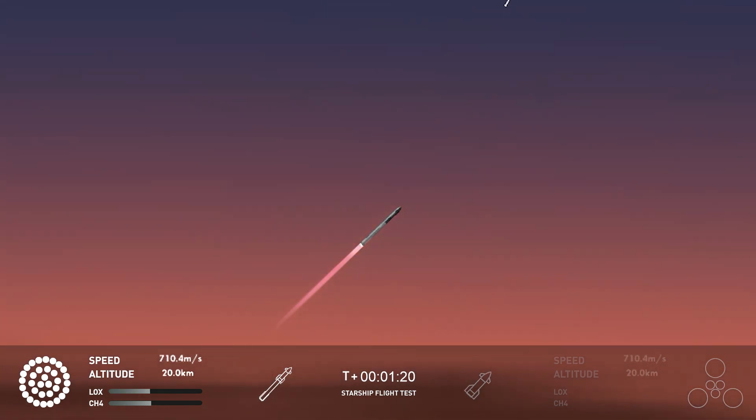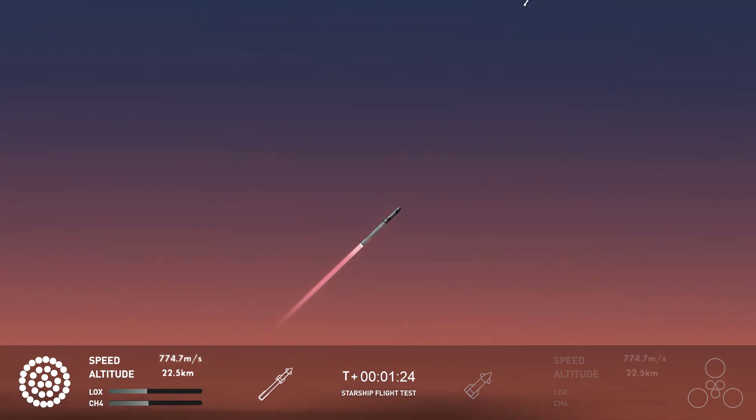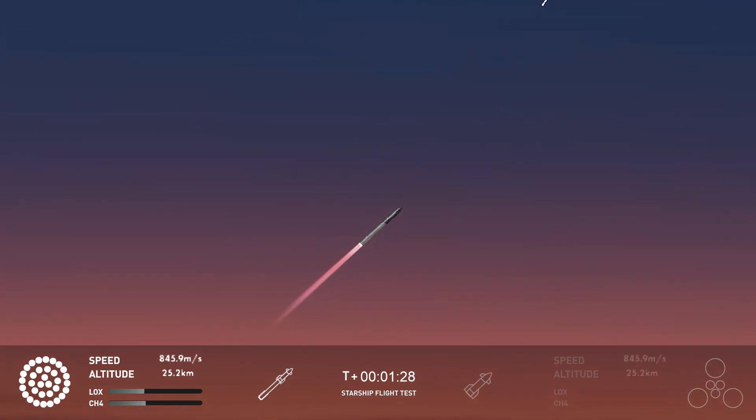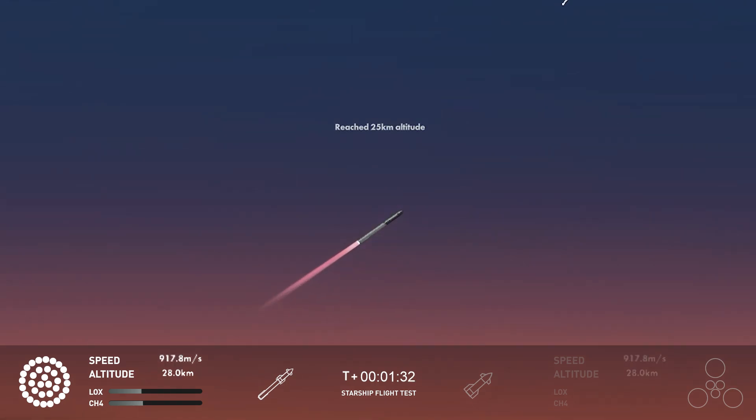Now the next major event is hot staging. In just over 90 seconds from now, to get ready, the booster will shut down all but three of the Raptor engines. Clamps holding the two stages together will release. And the Starship's second stage will ignite its engines.